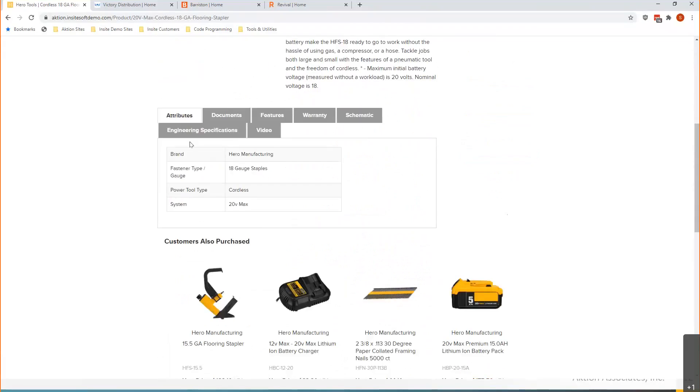you'll notice I've got some specifications tabs here. These are what I call configurable and customizable, meaning that I can have as many of these tabs as I want. I can add to them, and then I get to format them or customize them in the way I want